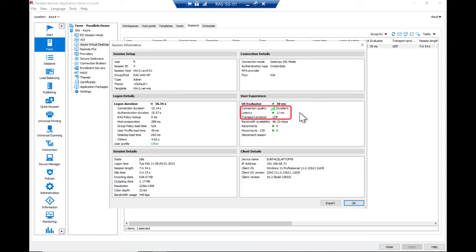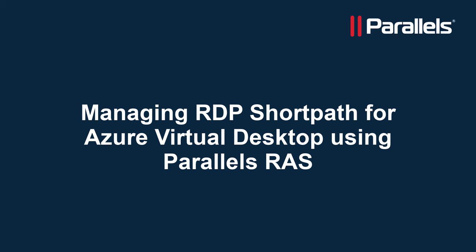This short video showcases managing RDP ShortPath for Azure Virtual Desktop using Parallels RAS to improve the perceived end-user experience. For more content, subscribe to our channel and browse to the Parallels TechByte series.